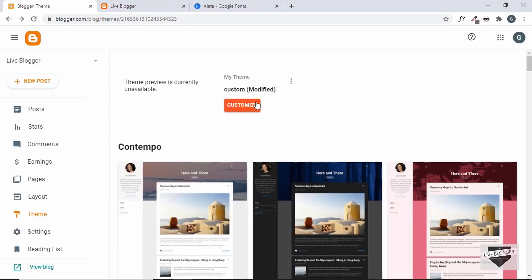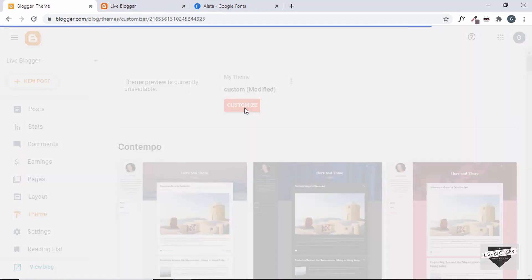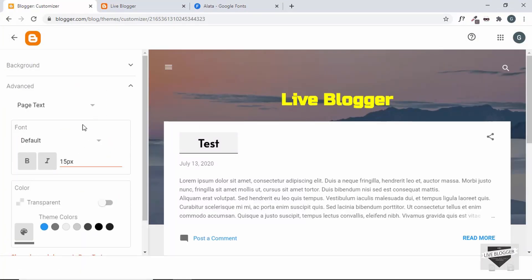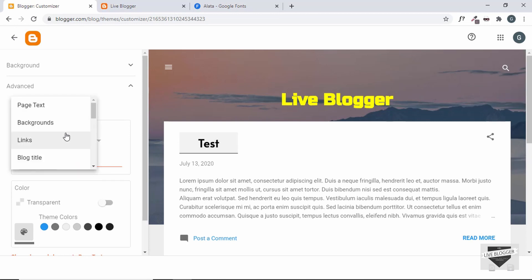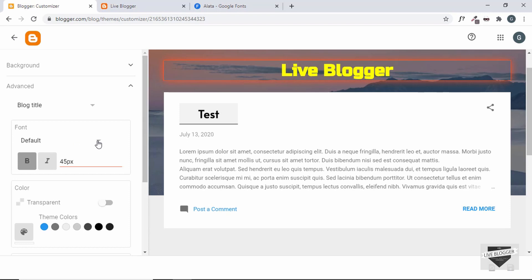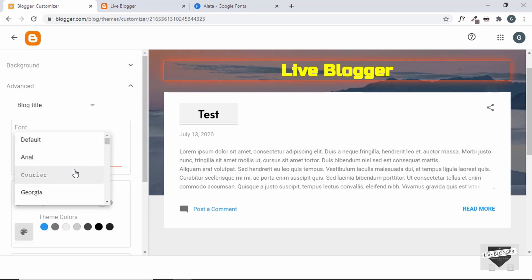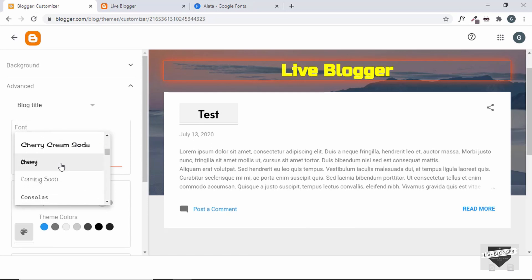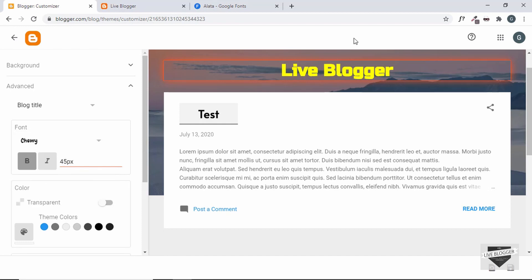There's also the Customize option in Blogger. Go to Advanced and you'll have options there too. Select 'Blog Title' and you can choose from a bunch of fonts. However, right now since we've added our own CSS, the Customize option isn't overriding it, so let's go back.